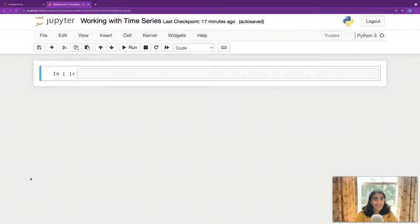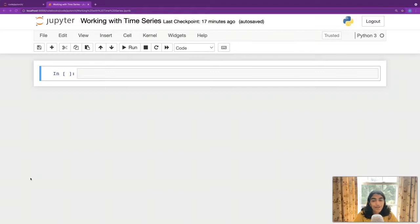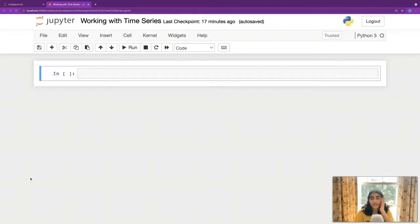Hey everyone, how's it going? This is Siri and I'm back with another PyTorch video and we're moving on to a different type of tabular data.